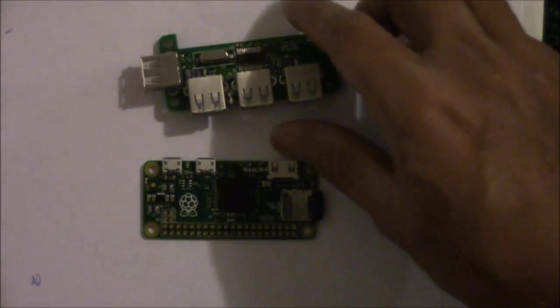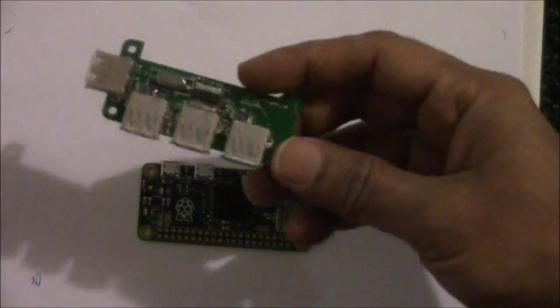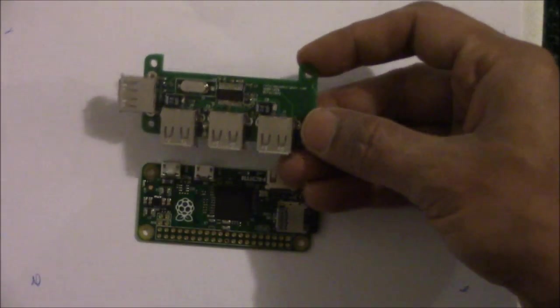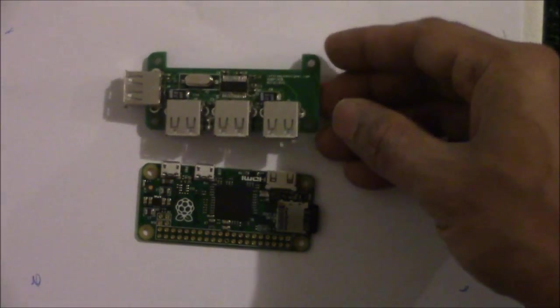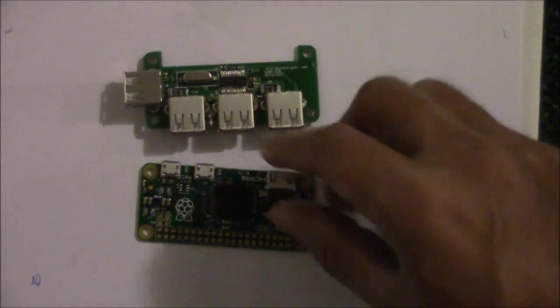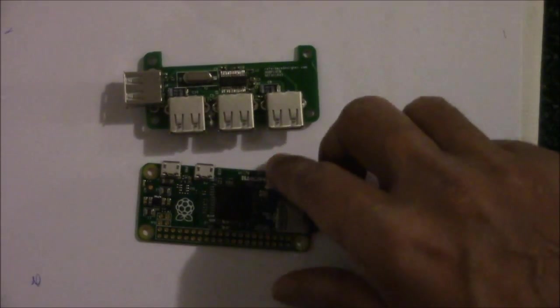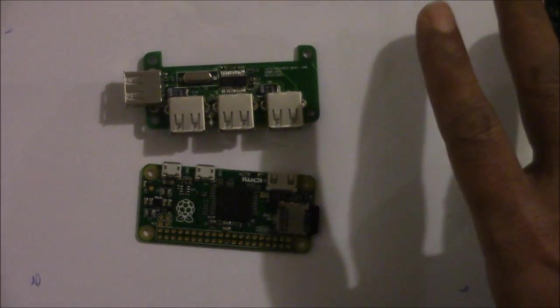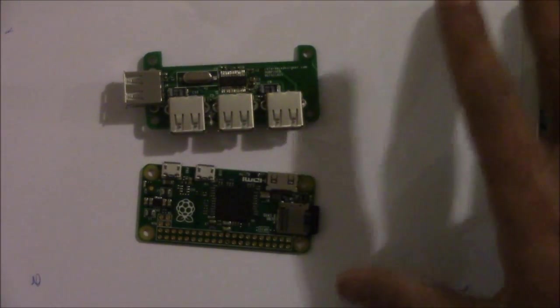That's why we have this USB hub board that hooks to the Raspberry Pi Zero and does not require any cable whatsoever.